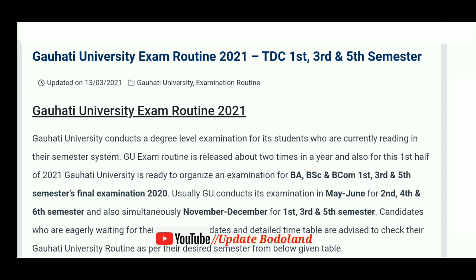So the exam is scheduled. The exam dates are being announced, with the exam starting in 2021.